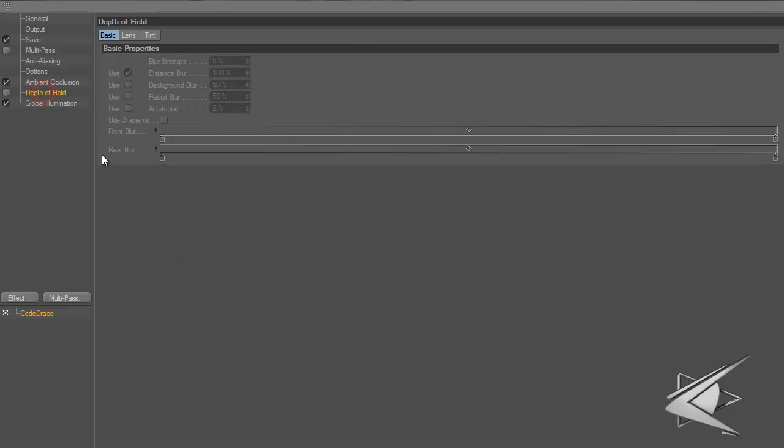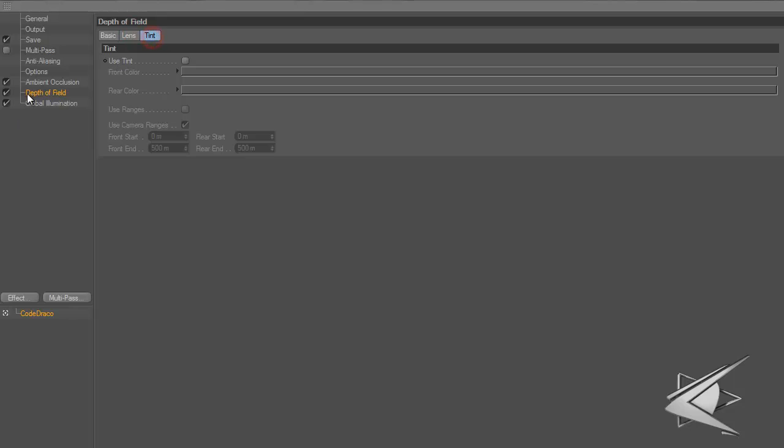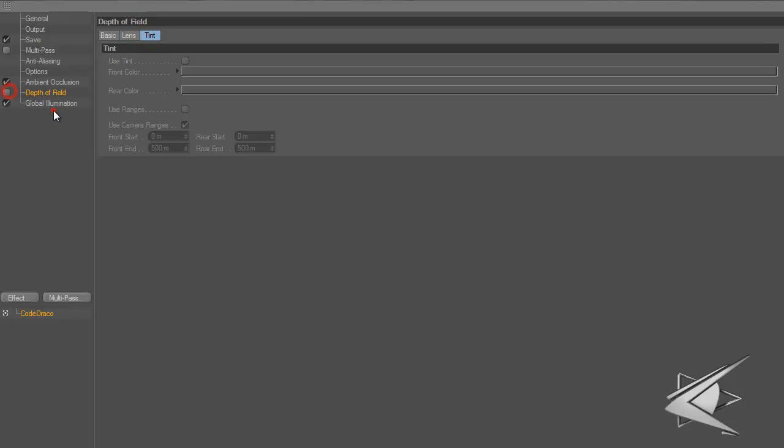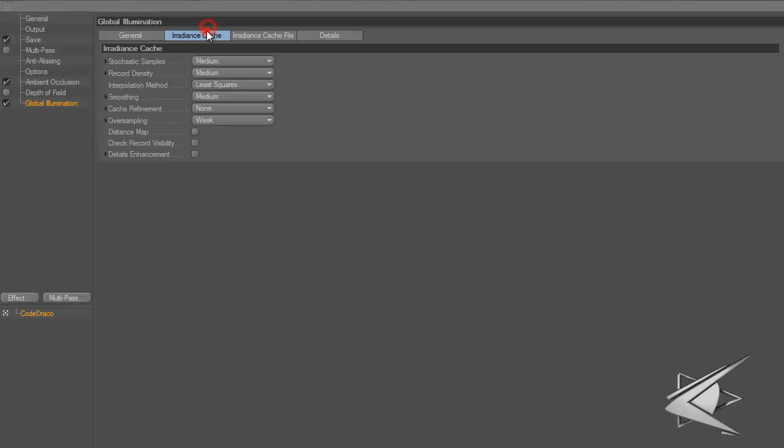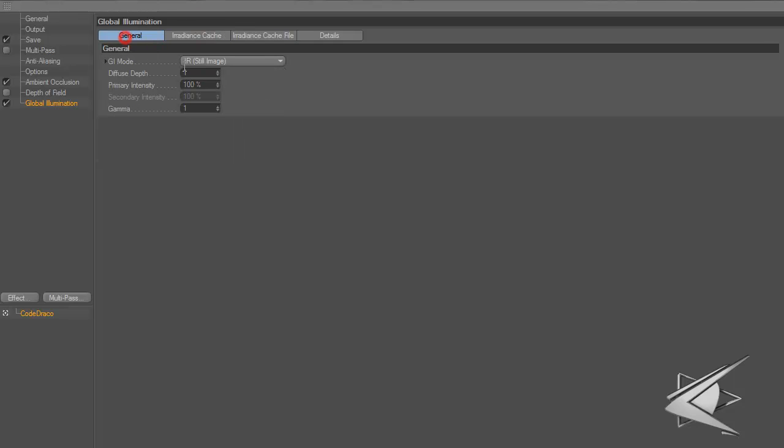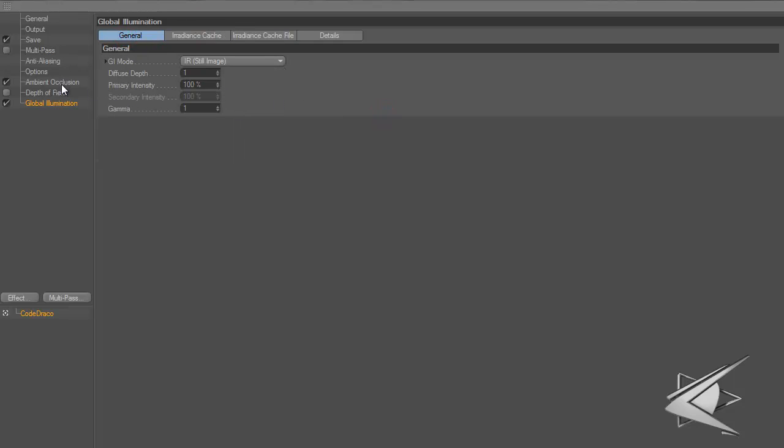Depth of field I use sometimes, but not all the time. If I'm using it, I'll just check it in and won't mess with anything. Global illumination adds really good realistic lighting effects.